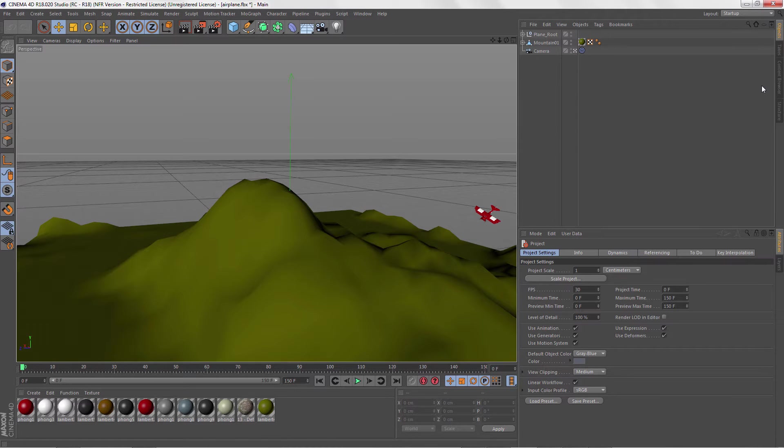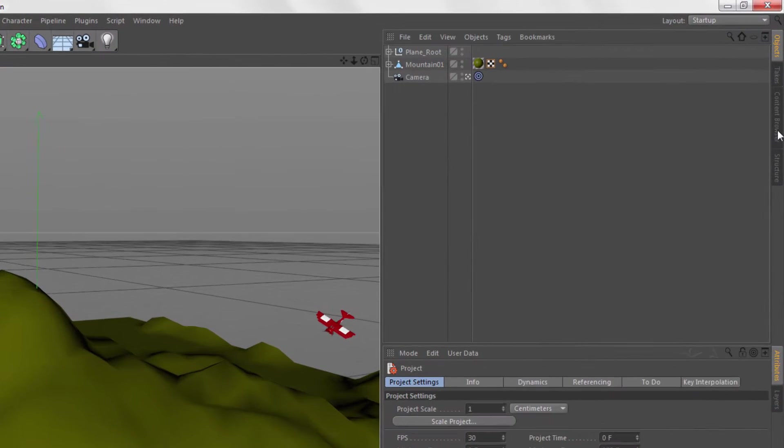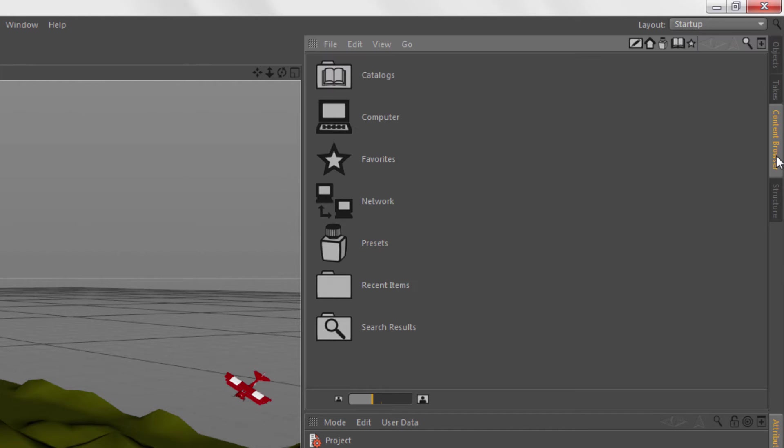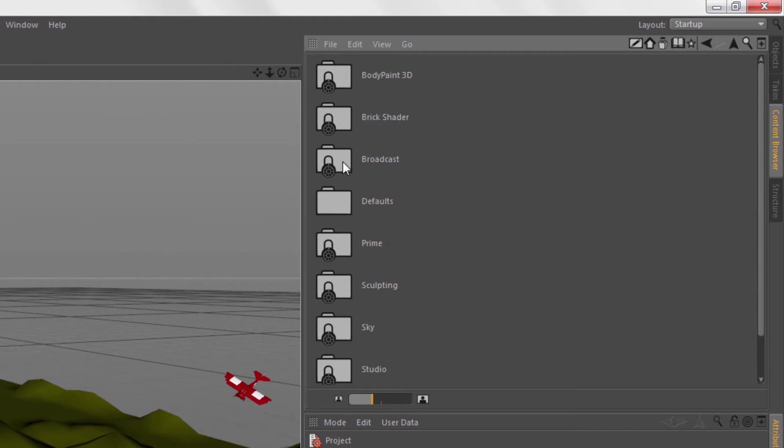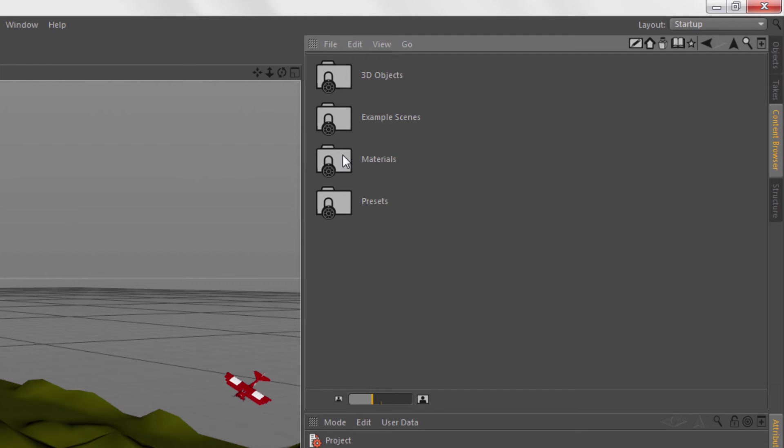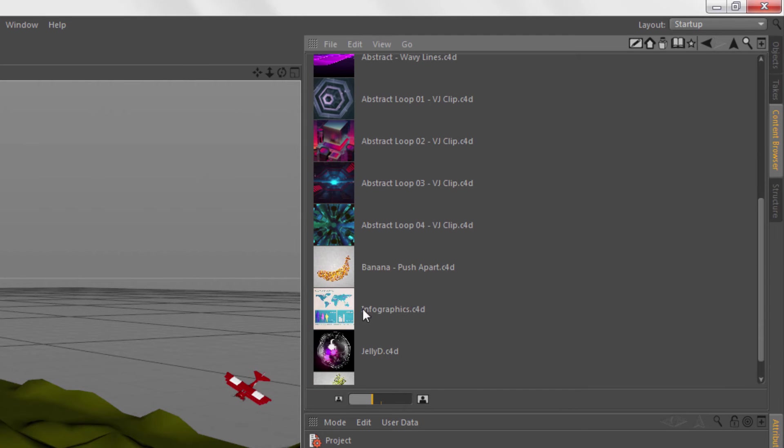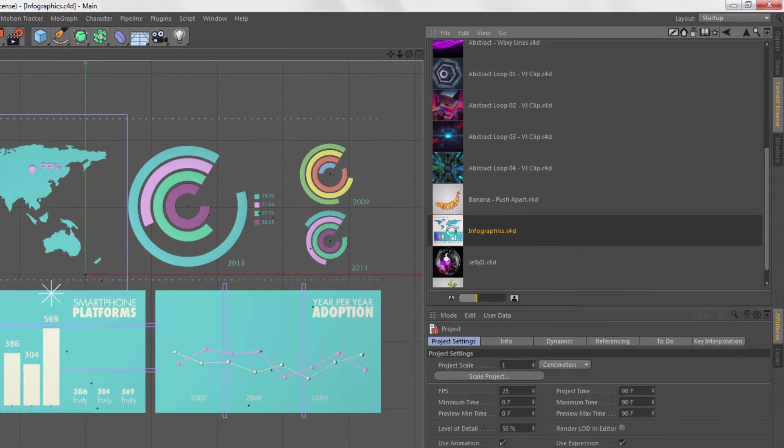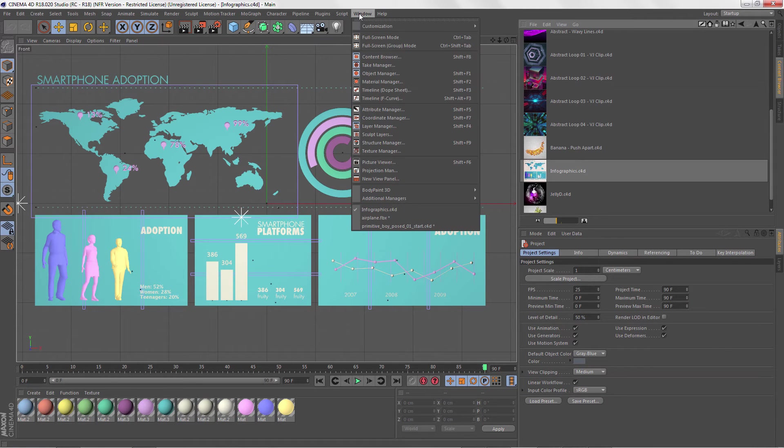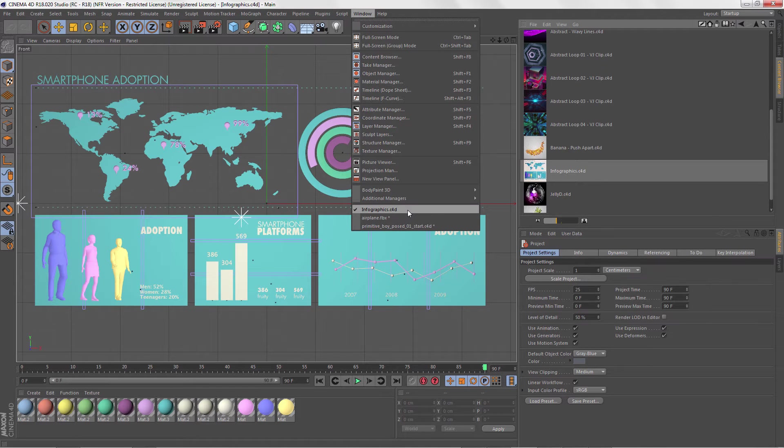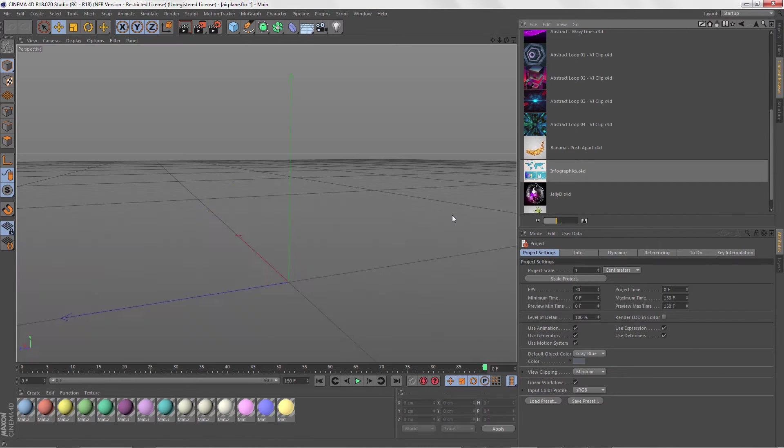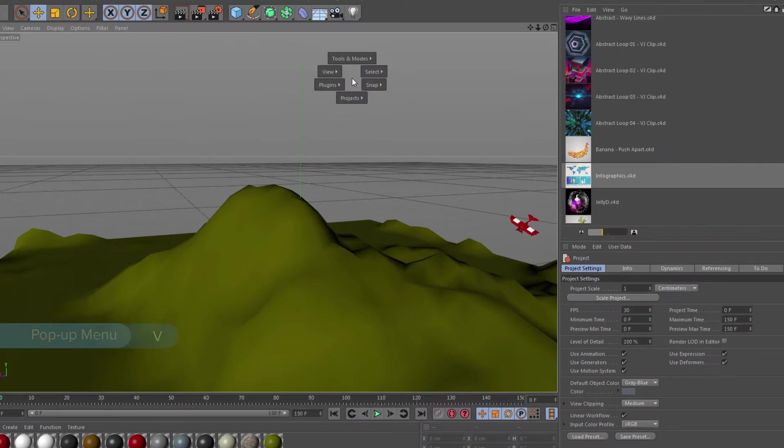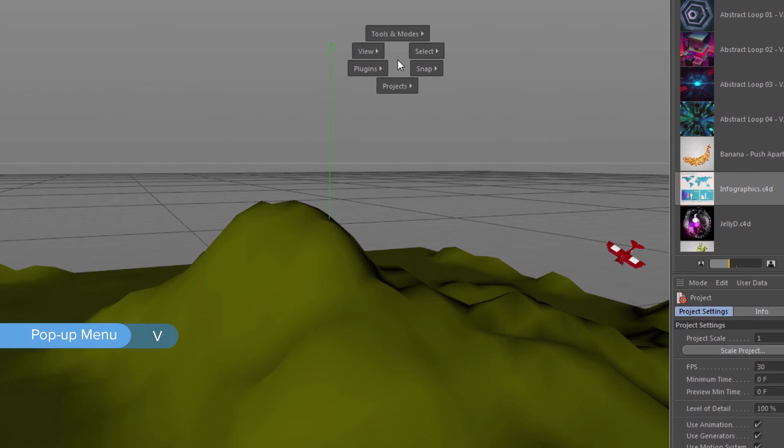If you want to get started with some C4D files right away, you can use the many, many preset C4D files that live in the Content Browser. Just click on this tab on the side, search through a bunch of folders, and then double-click a file's icon to load a preset. A cool thing in C4D is that you can have multiple files loaded at the same time, as you can see in the Window menu. To switch to another file, just select it here, or press the V key and select File from the Project menu.